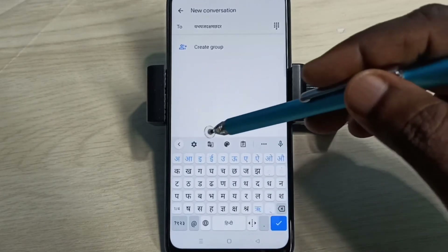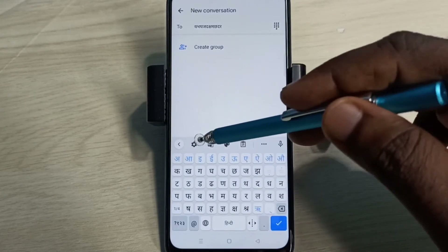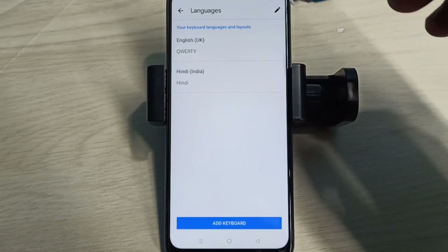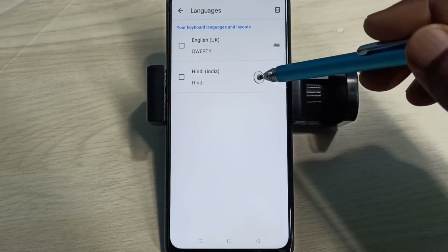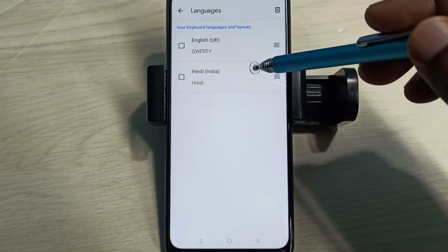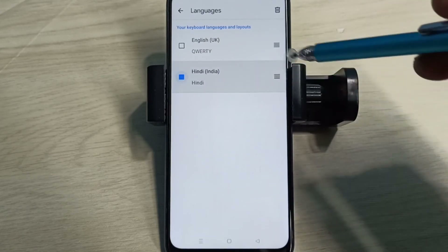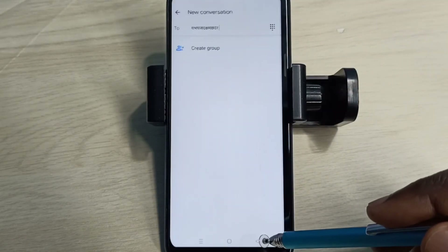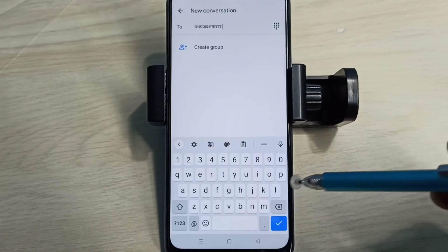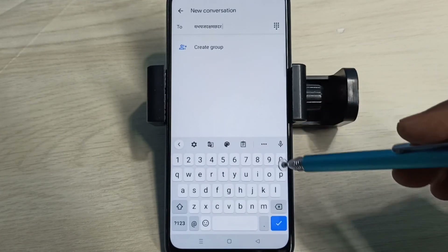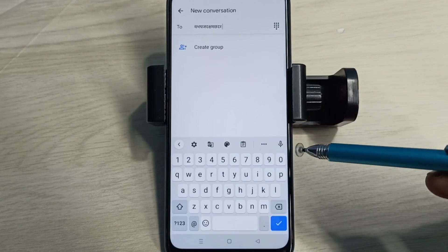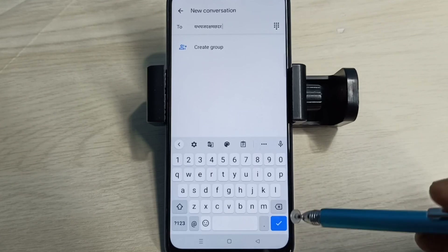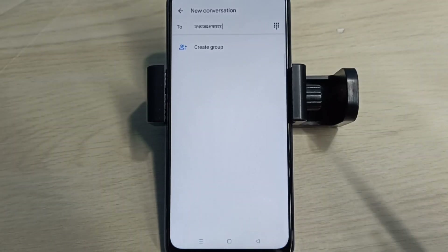go to Settings, then Keyboard Settings, tap here, then go to Languages. Tap on the edit icon, then select the language you want to delete, then tap on Delete, and tap Done. Go back to the Messages app. Now the keyboard is showing only English. This is how we can change the keyboard language — please try it.